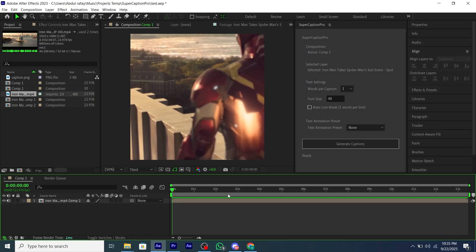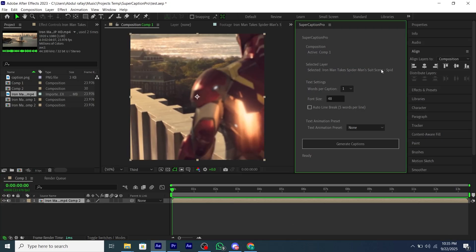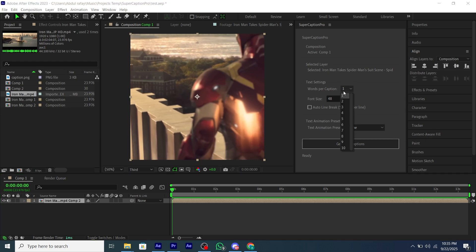Then there's a dropdown for words per caption, which tells how many words will be in one sentence. And then optional settings like font size, etc.